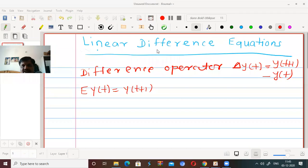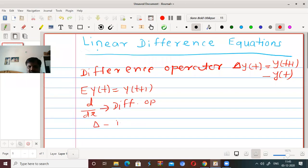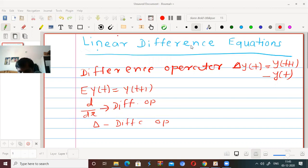First of all, we will see what is meant by a difference equation. We know that delta is called the difference operator, and parallel to differential equations — where d/dx is the differential operator — delta is the difference operator. An equation containing a differential operator and functions or differential coefficients of functions is called a differential equation. Similarly, a difference equation is an equation containing the difference operator.